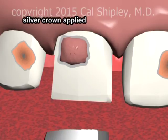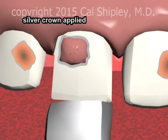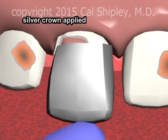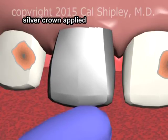The final step in the partial pulpotomy procedure is the application of a permanent crown.